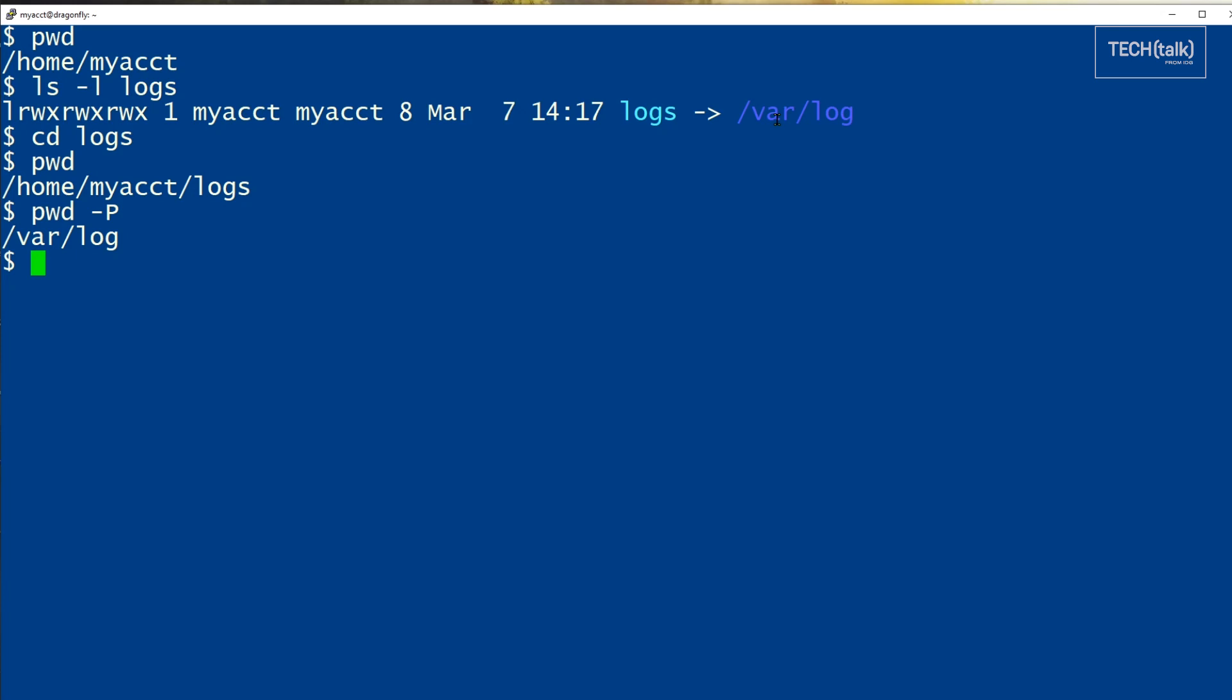If this is the behavior you'd like to see all of the time, you can create an alias that includes the dash p so that pwd always shows the directory you're sitting in regardless of how you got there. You can do something like this.